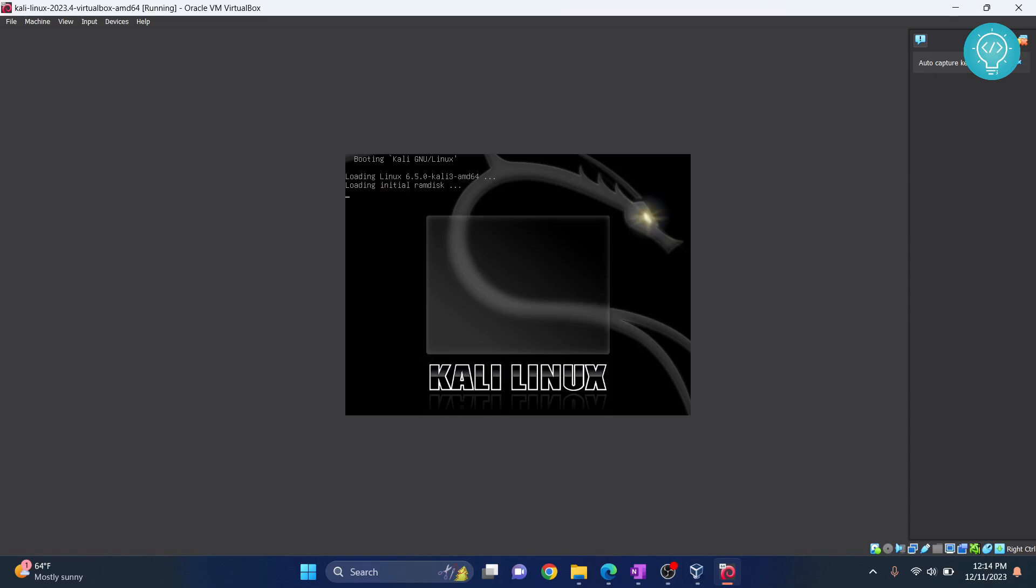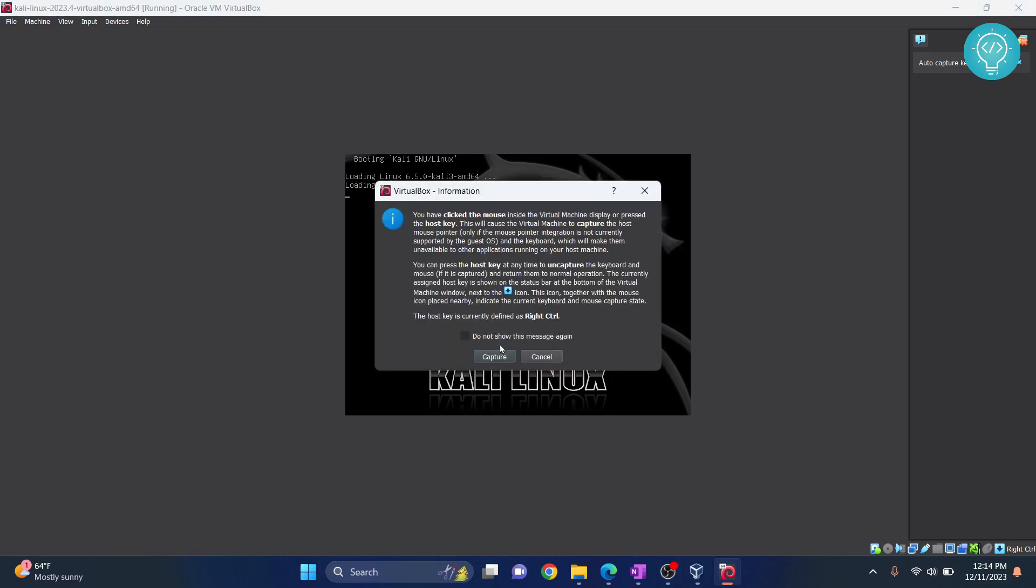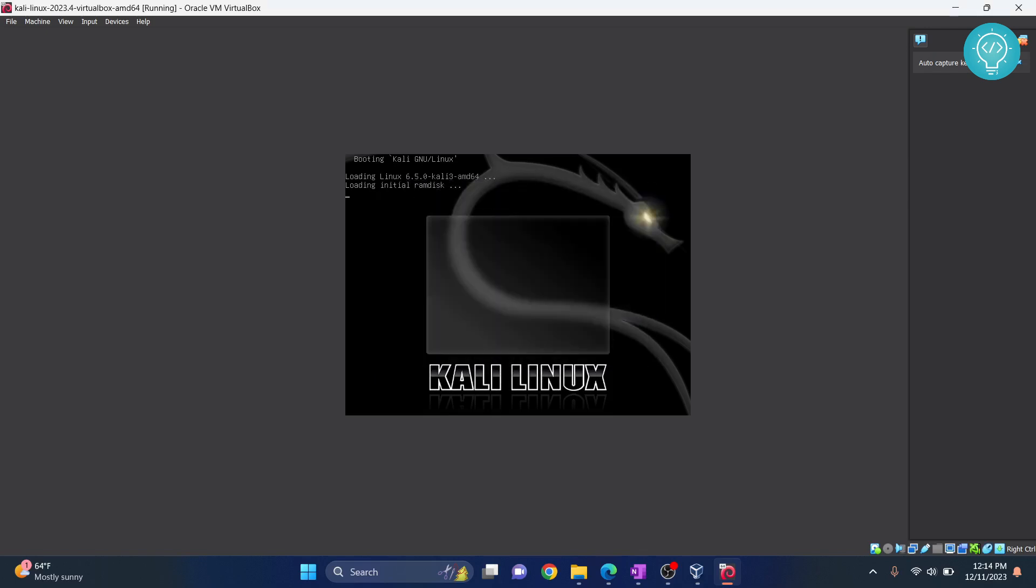Mouse will be unusable when you are inside this. You will have to just click control and your mouse will be available again. Once you click here again, click on capture and your mouse will be unavailable to external applications. It will just be inside this virtual machine.